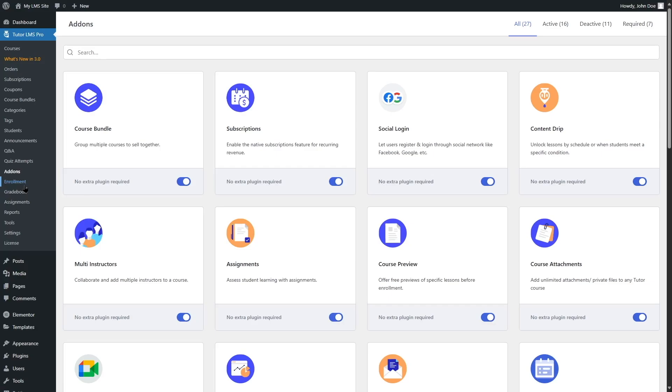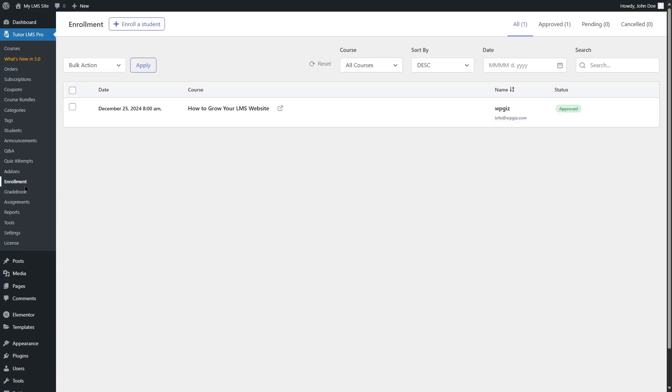Now, we are going to open the enrollment menu in our TutorLMS-powered site. And from here, you can see your student's enrollment. Currently, we have only one enrollment over here, which is our admin account.